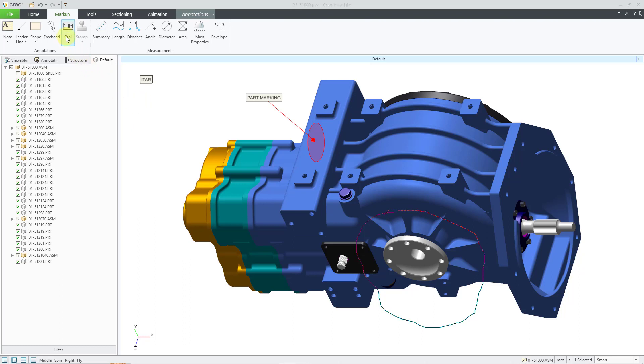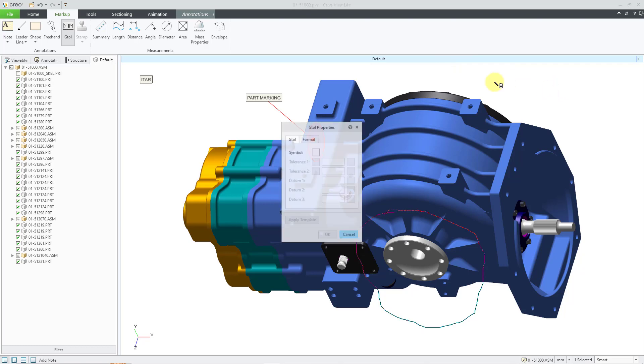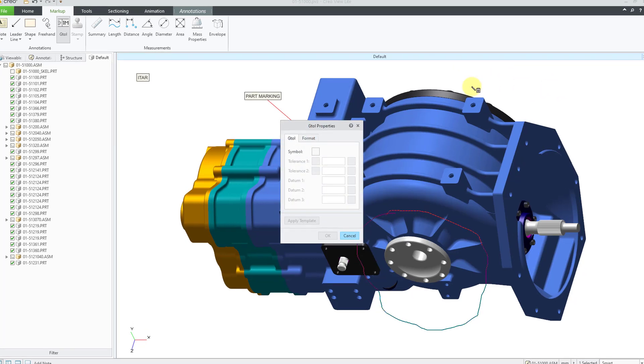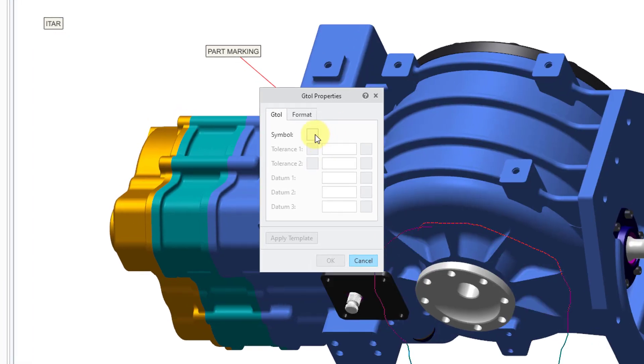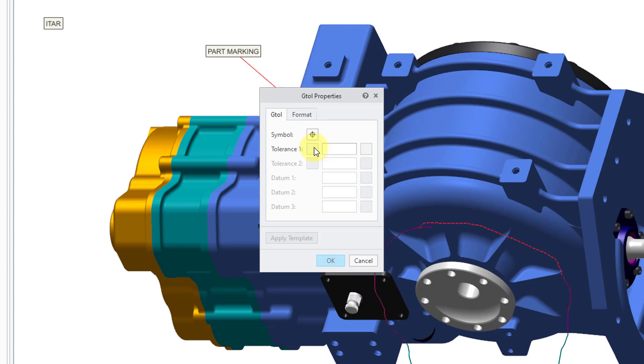So I will click on it, and then pick where I want it to appear on the screen. The GTAL properties dialog box comes up. Let's click in the symbol location. There you can choose which kind of characteristic that you want to use. Let's use a positional tolerance. And then we can type in our value. I'll type in .005.